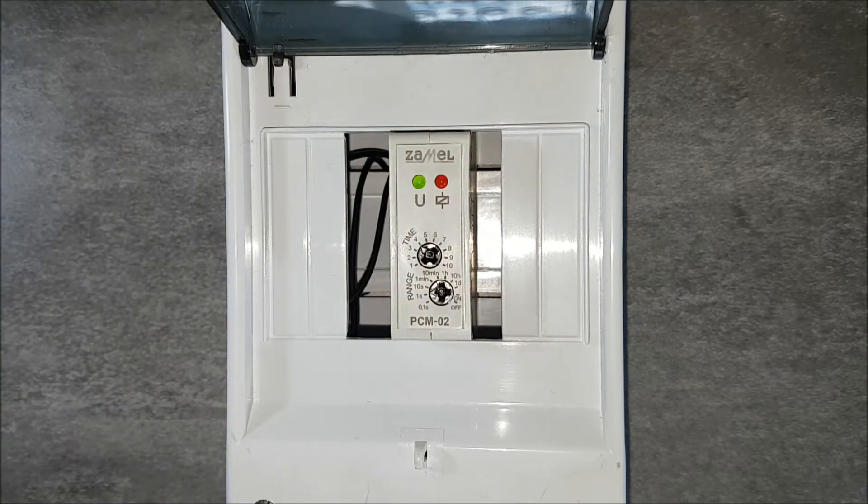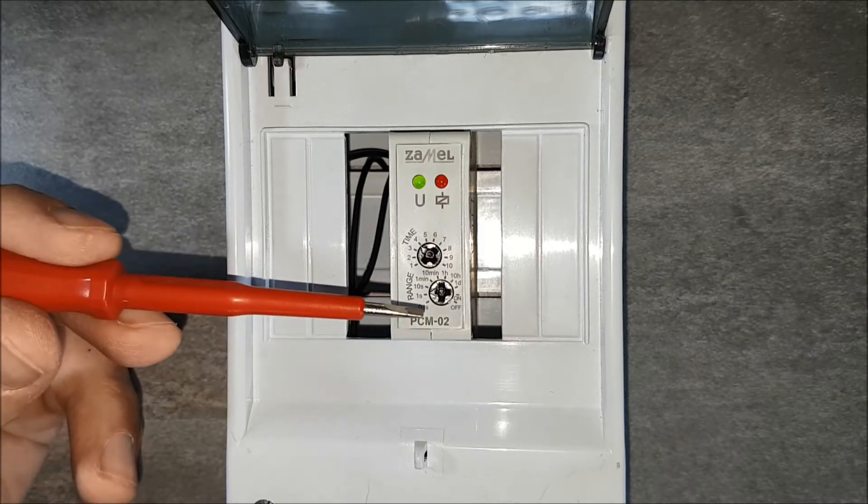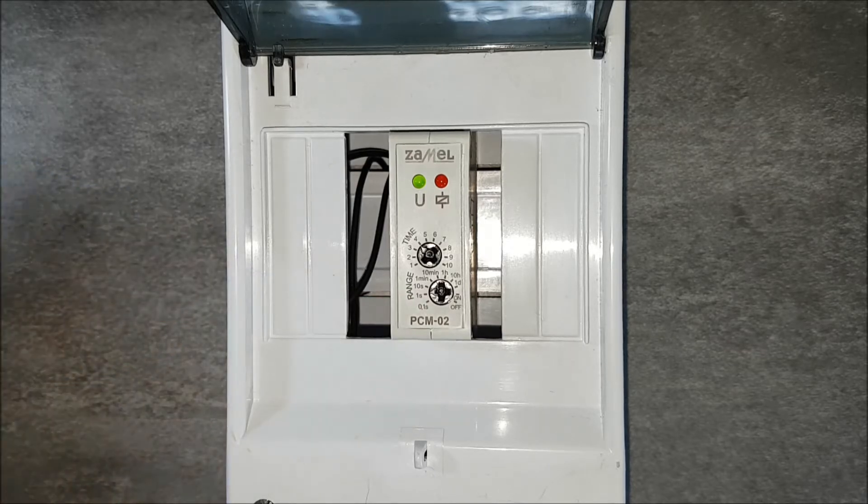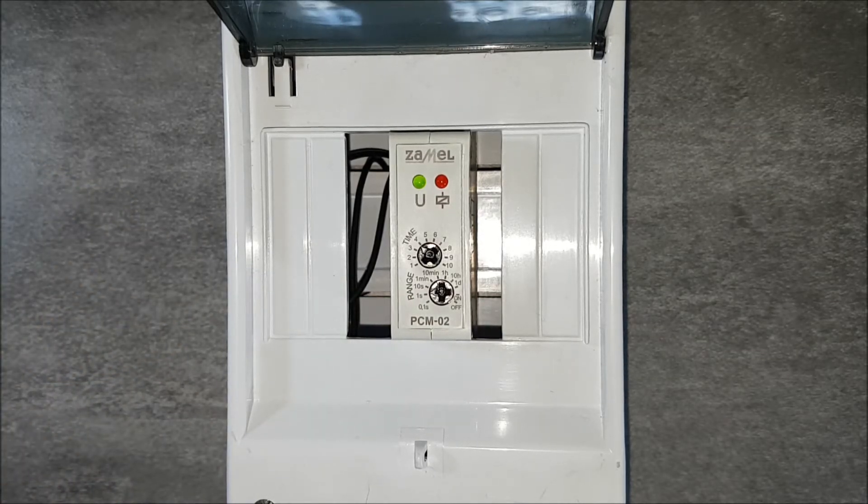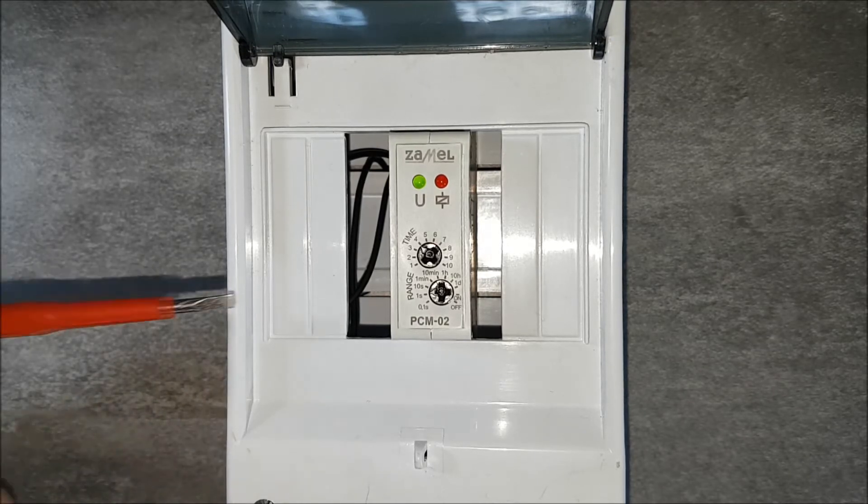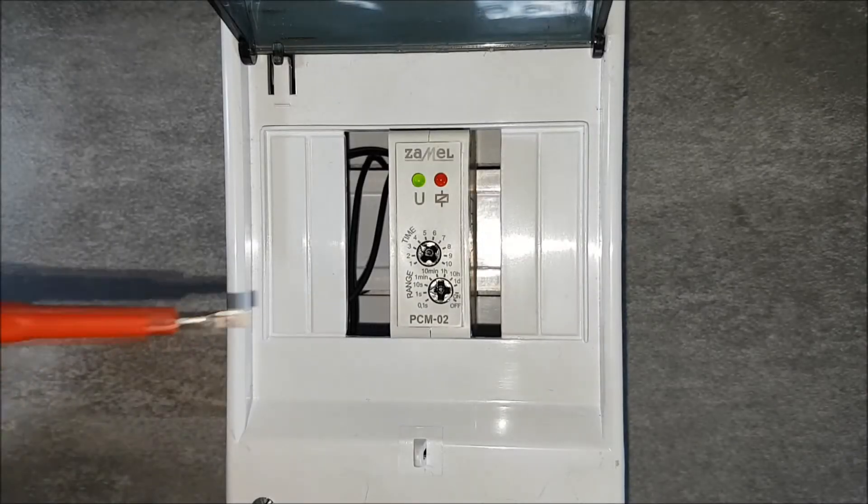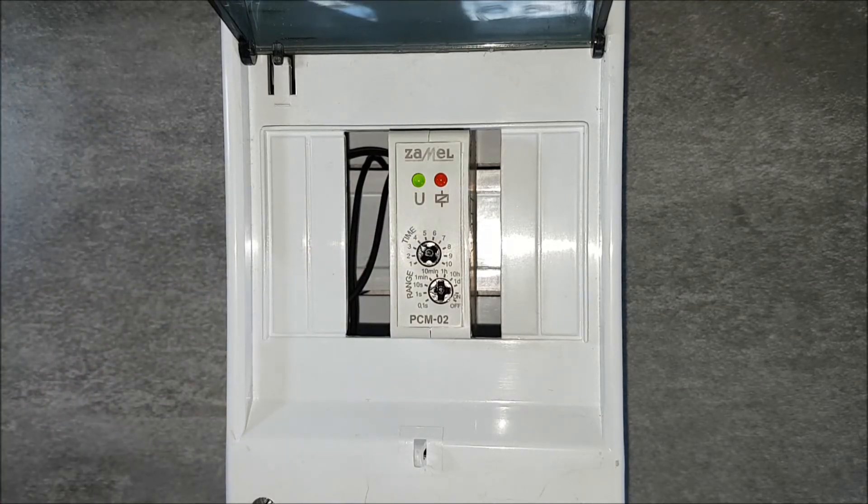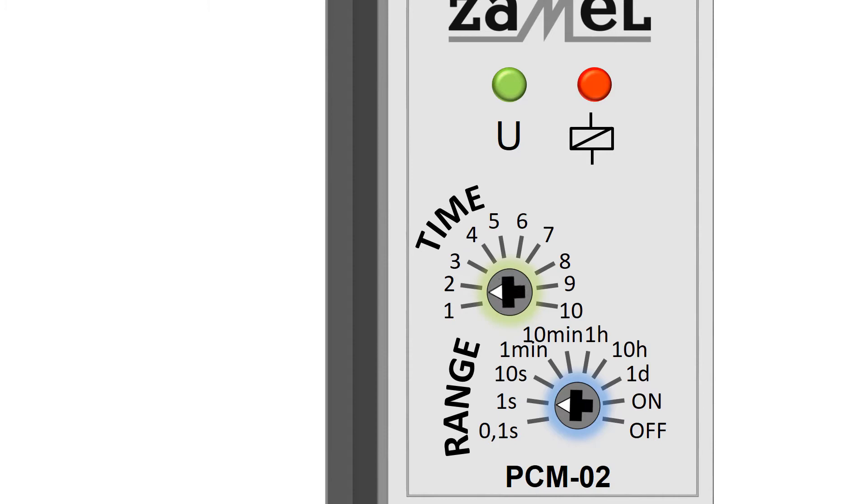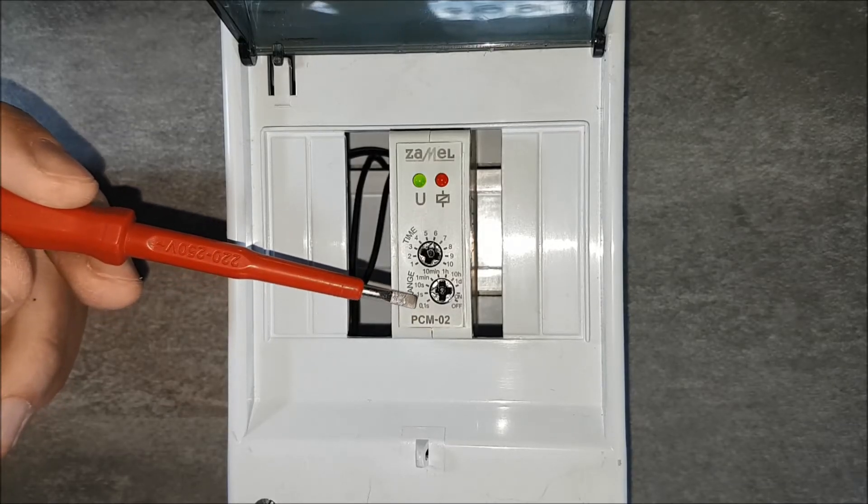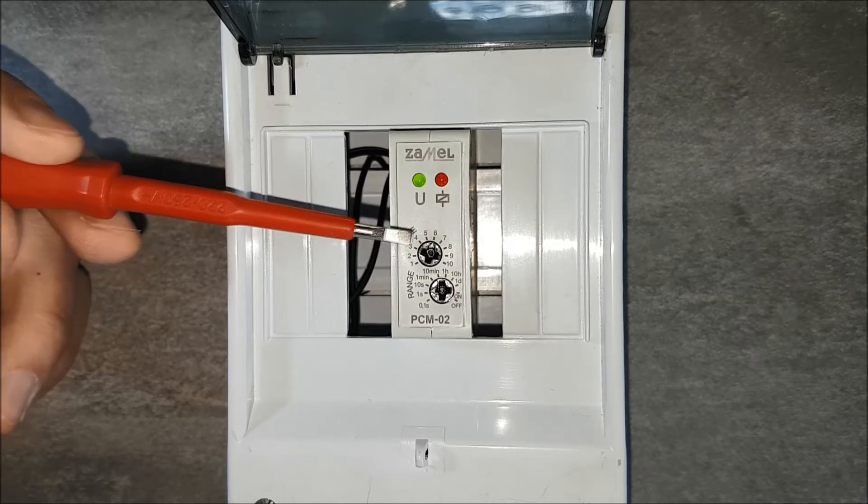Set the selected time. First set the time base. For example, set the time of 6 seconds as the basis of time, so choose 1 second first. Then choose the time multiplier, in this case number 6. As a result, get the set time: 1 second multiplied by 6 equals to 6 seconds.